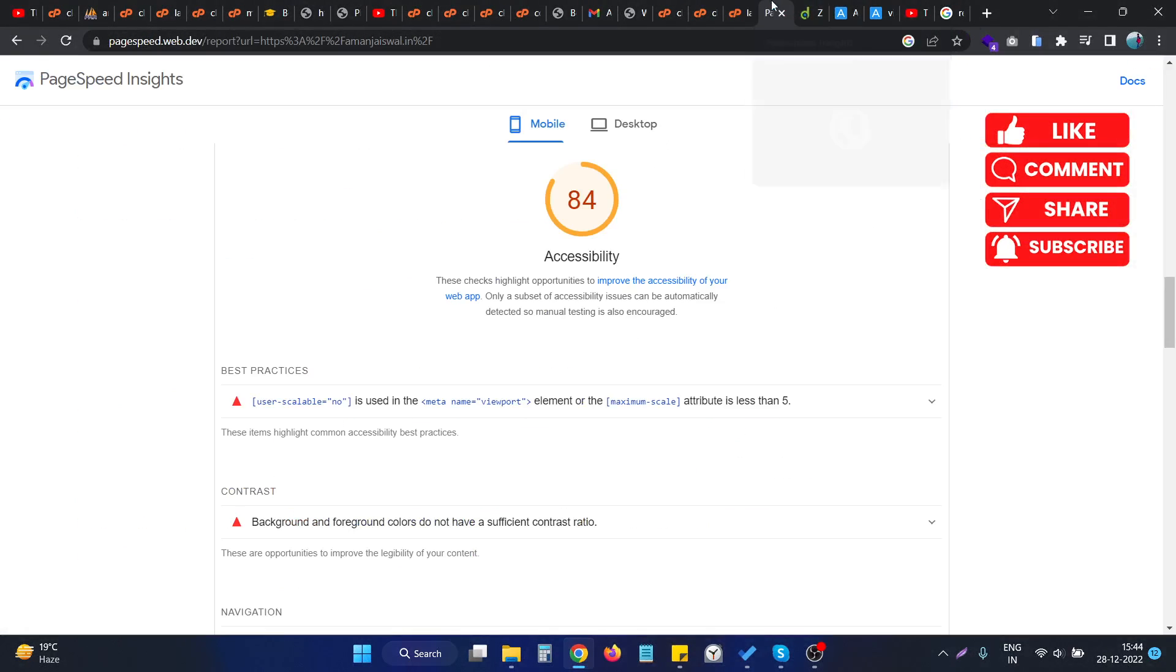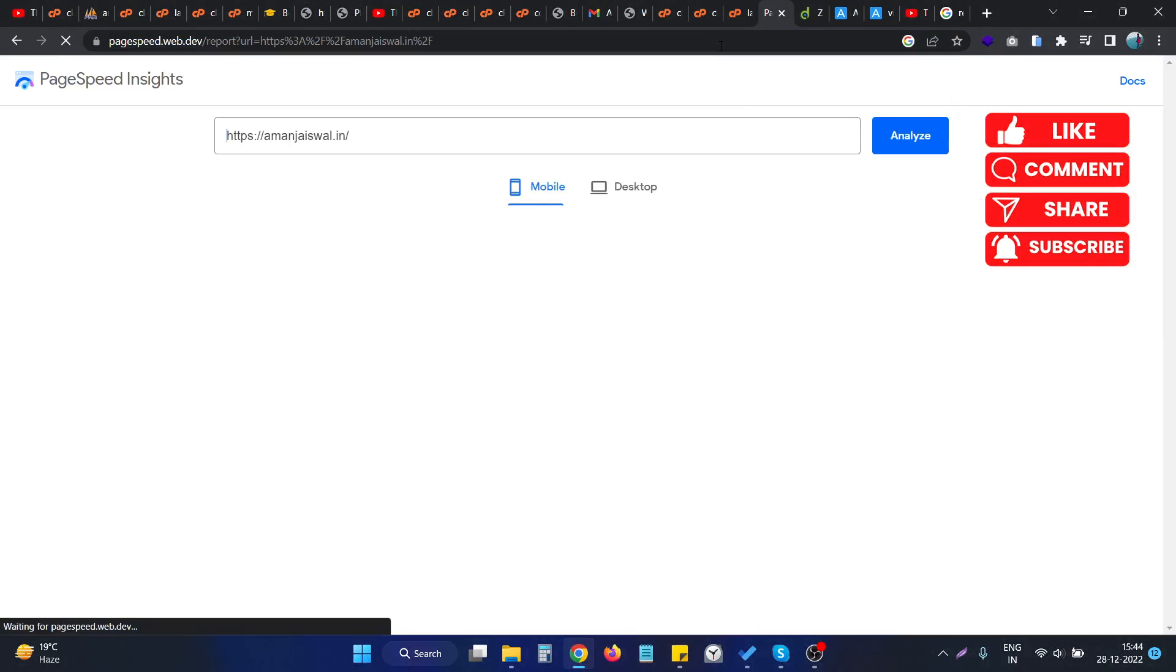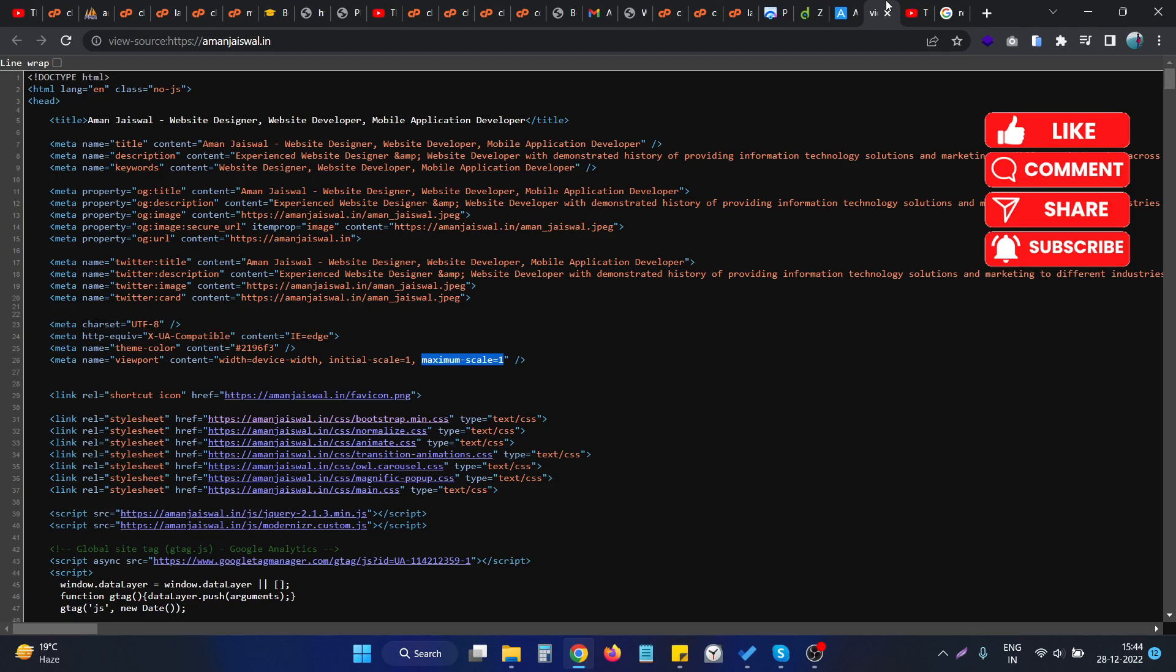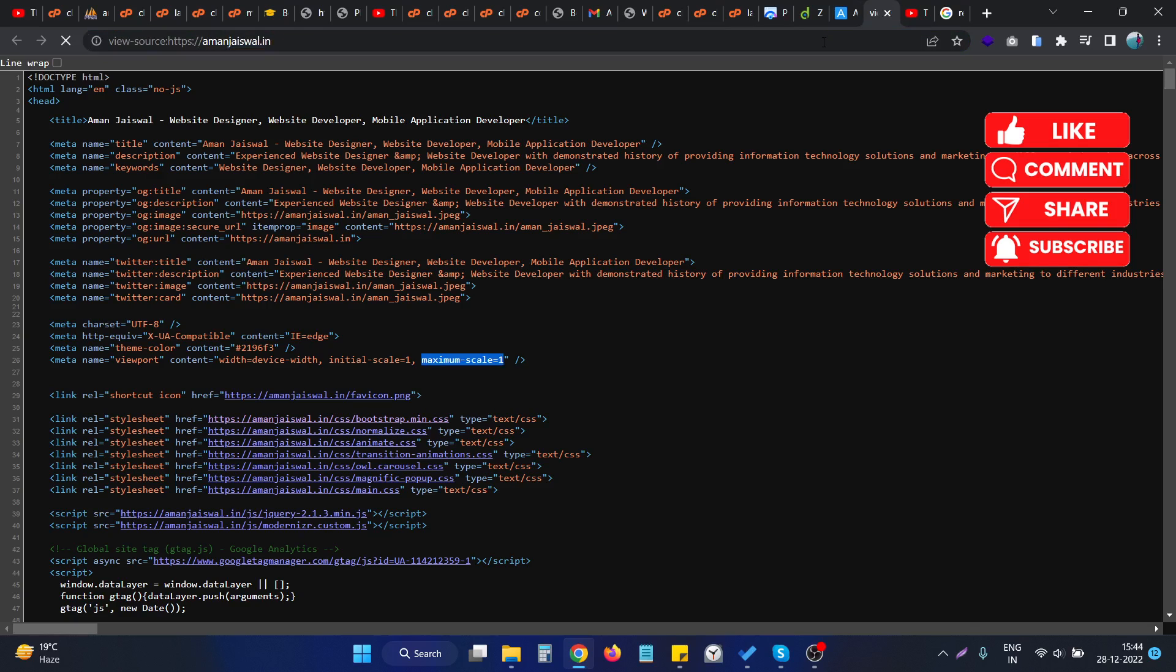And if I go to the PageSpeed Insights and reload this result, I also ensure that the changes is successfully saved. As you can see, the maximum scale value is now set to six.